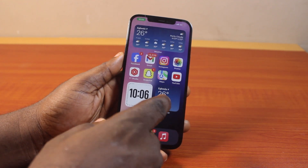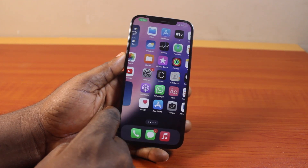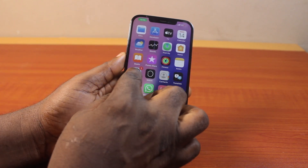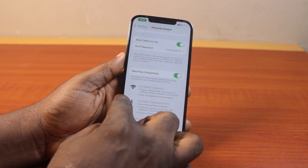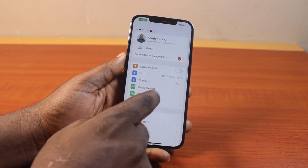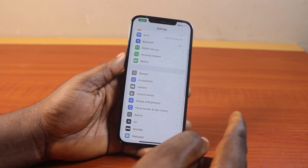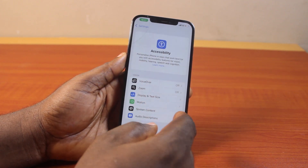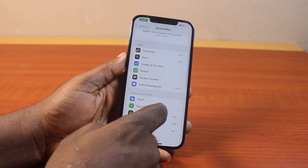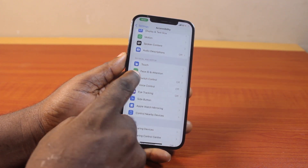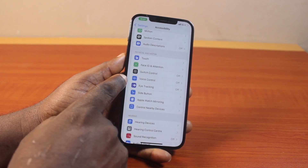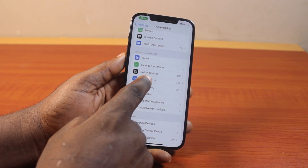The first thing to do when you want to turn off voice control on iPhone 12 is go to your iPhone Settings. On the Settings page, scroll down and click on Accessibility. Then scroll down to get to Physical and Motor and click on Voice Control.